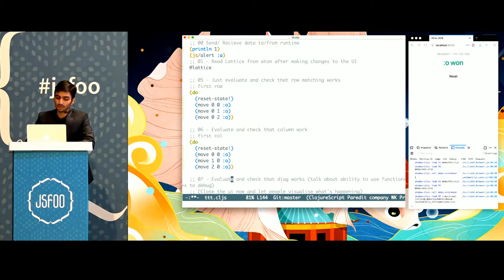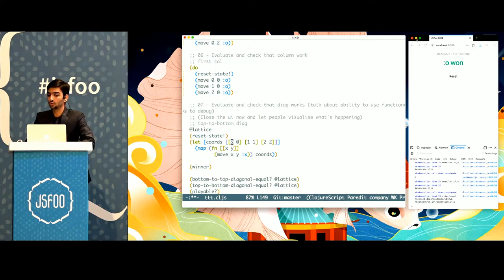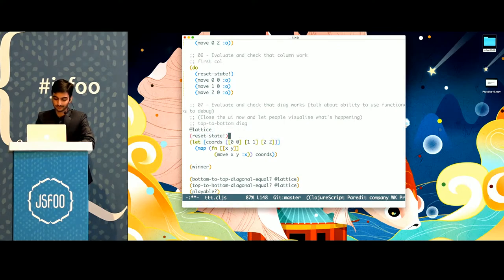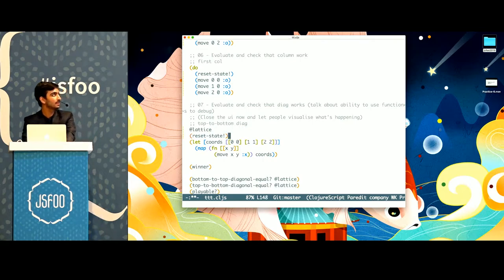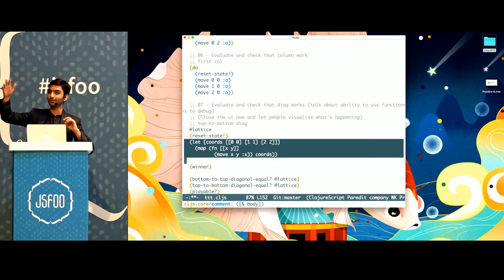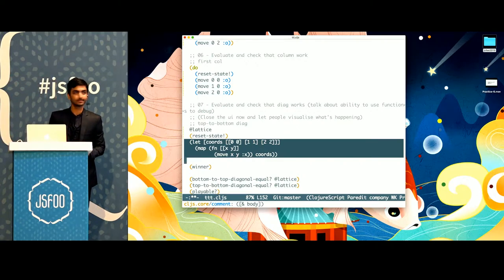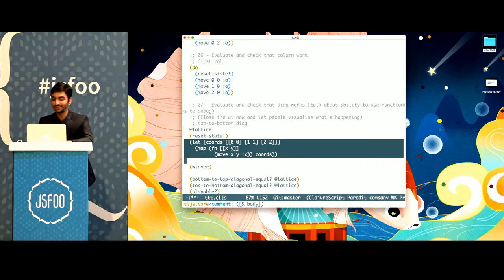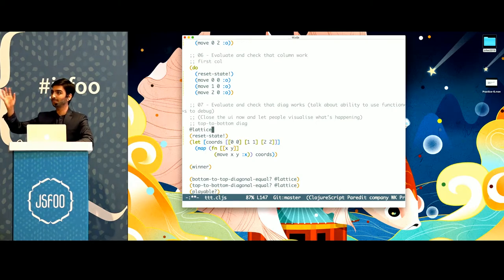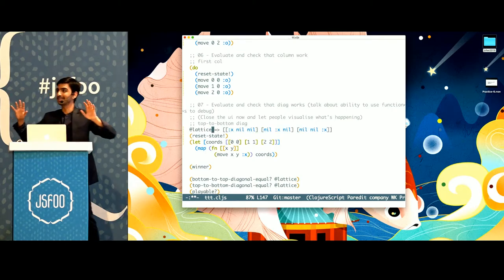What this lets me do is just focus on one thing. I can turn off the UI and execute some code. I've reset the state — the lattice looks nil, nil, nil. I want all of you to focus on this piece of code. I'll execute it, and then I'll ask you what has happened. Something has happened to the state — notice we don't have the browser open — and something has changed. Can you tell who has won?